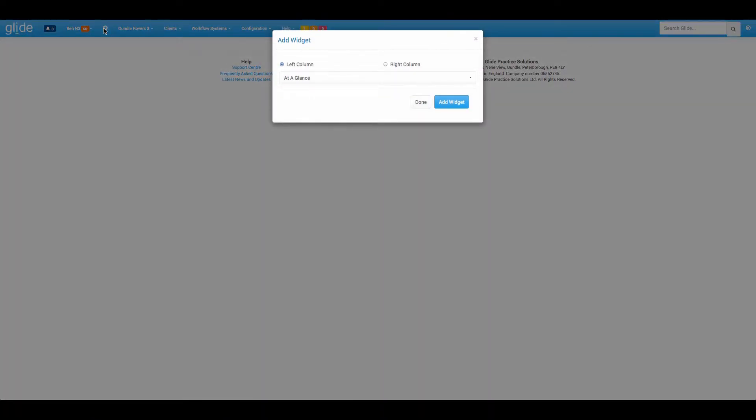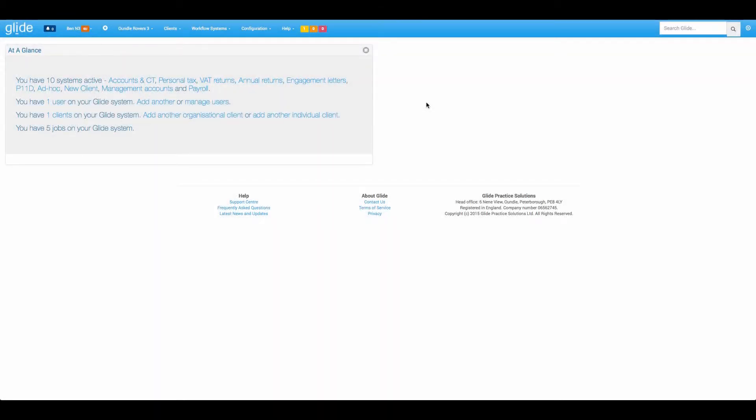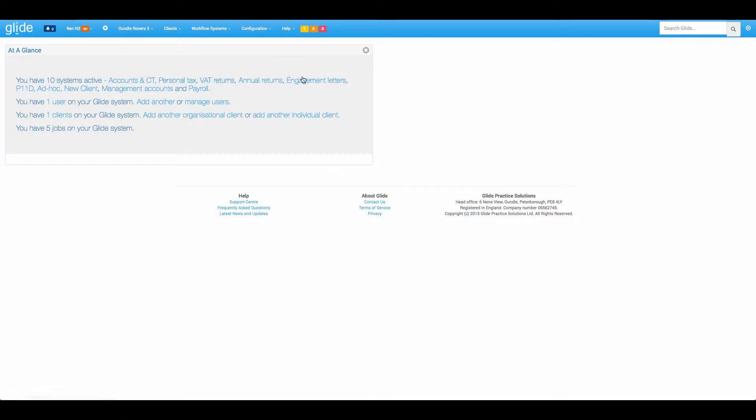The first one to take a look at is At A Glance. Before I hit Add Widget, you just choose left or right to decide what side of the dashboard you want the widget to go on. So let's add that to the left. At A Glance simply gives you a summary of your system. We have ten systems in the template here.